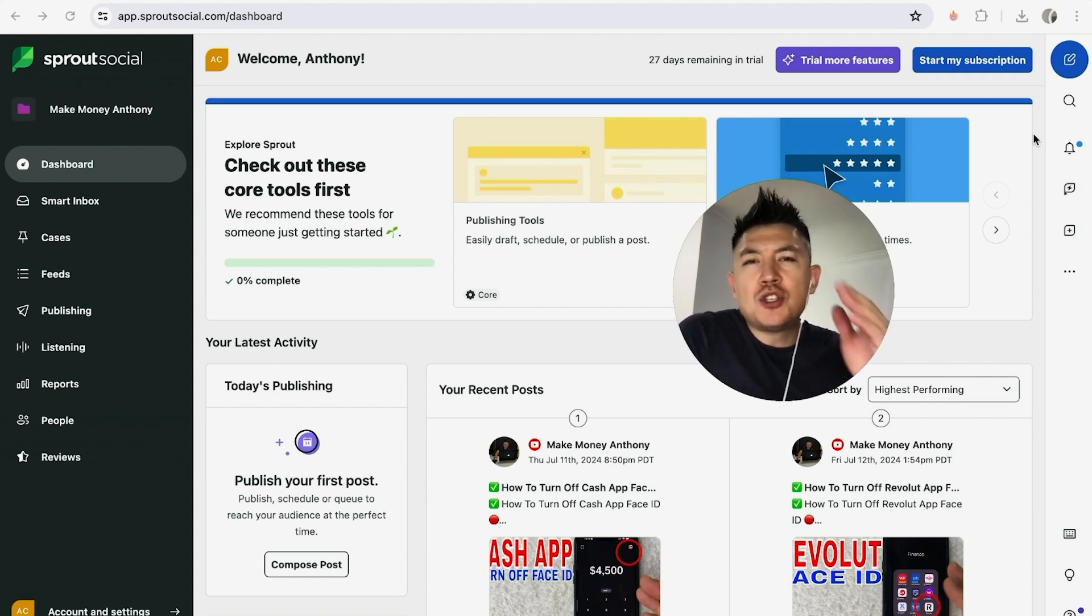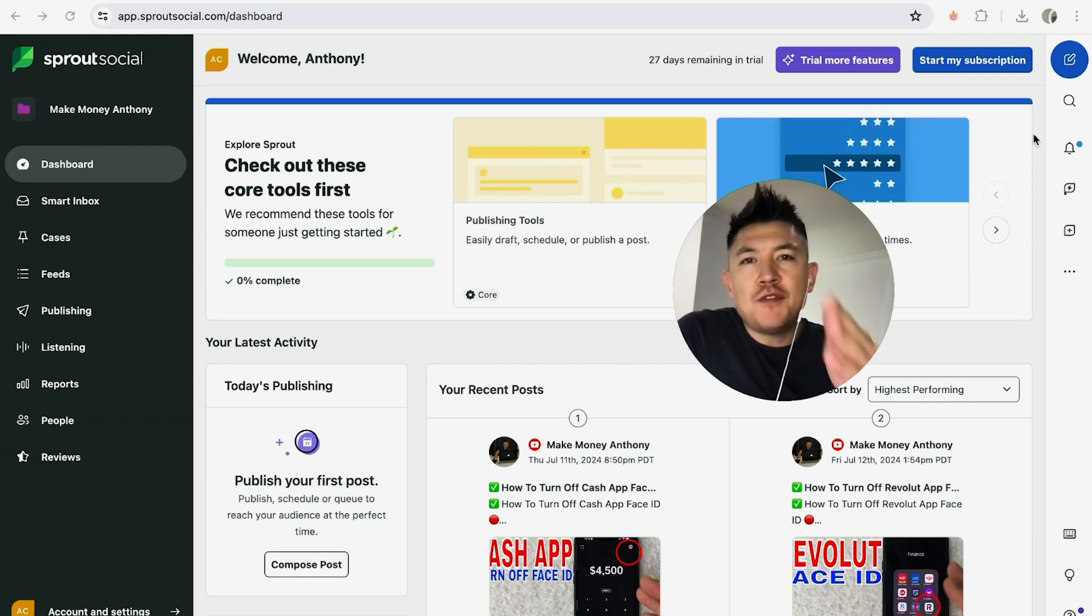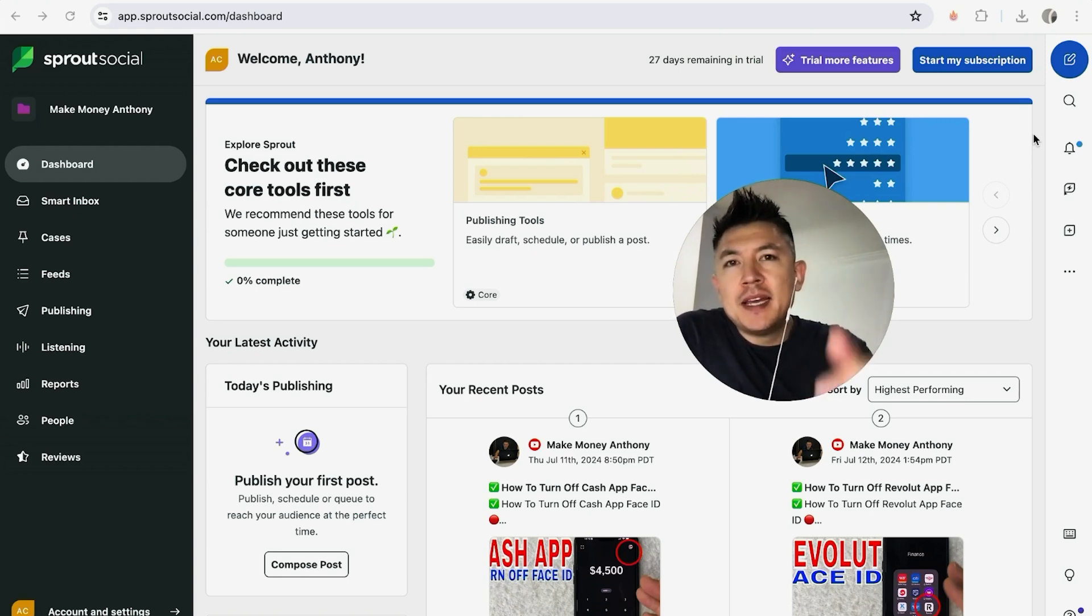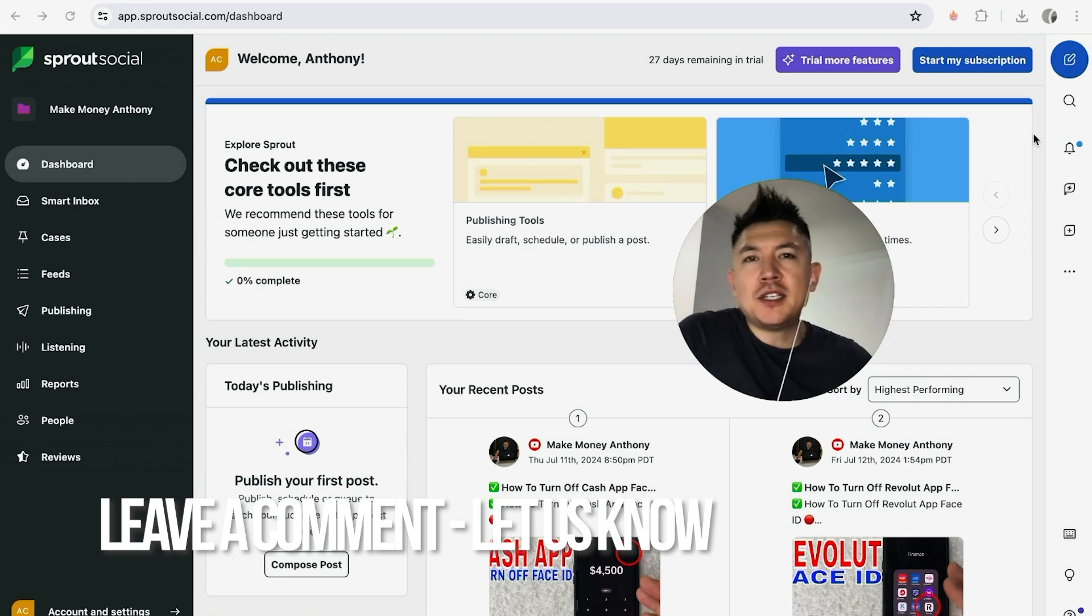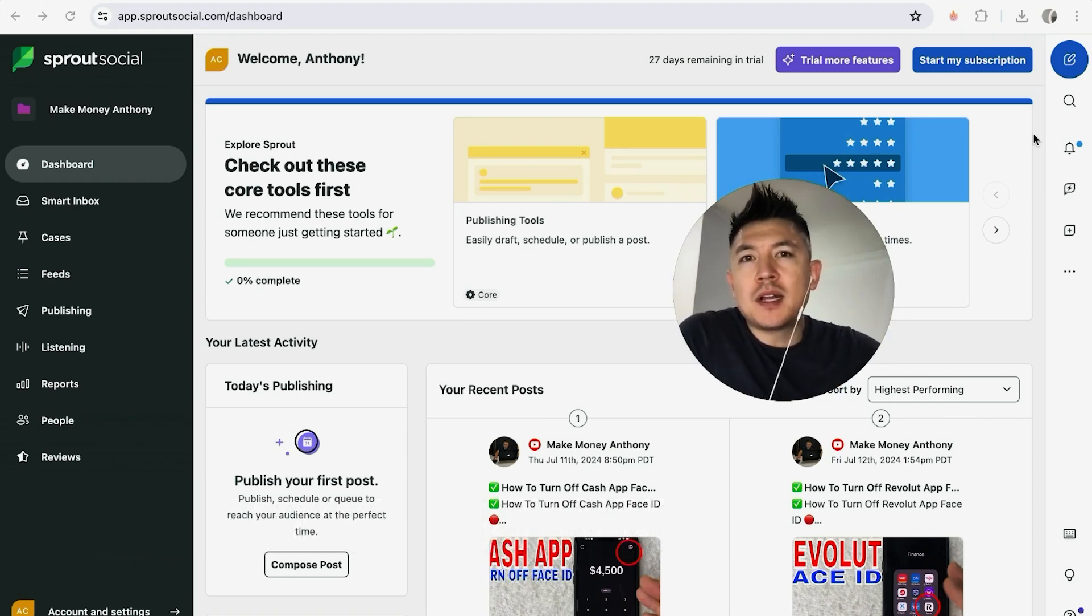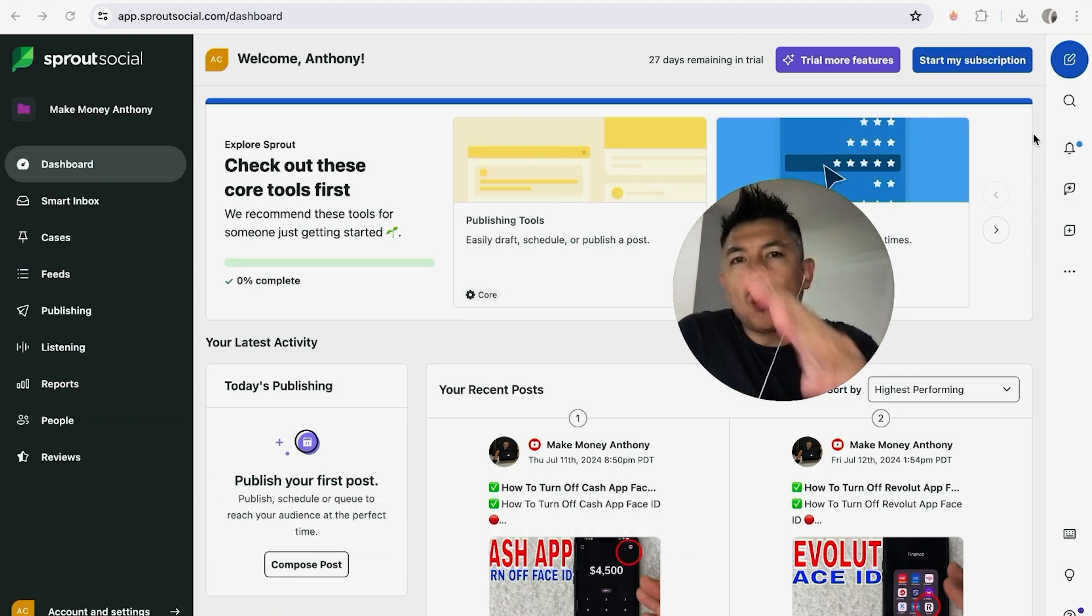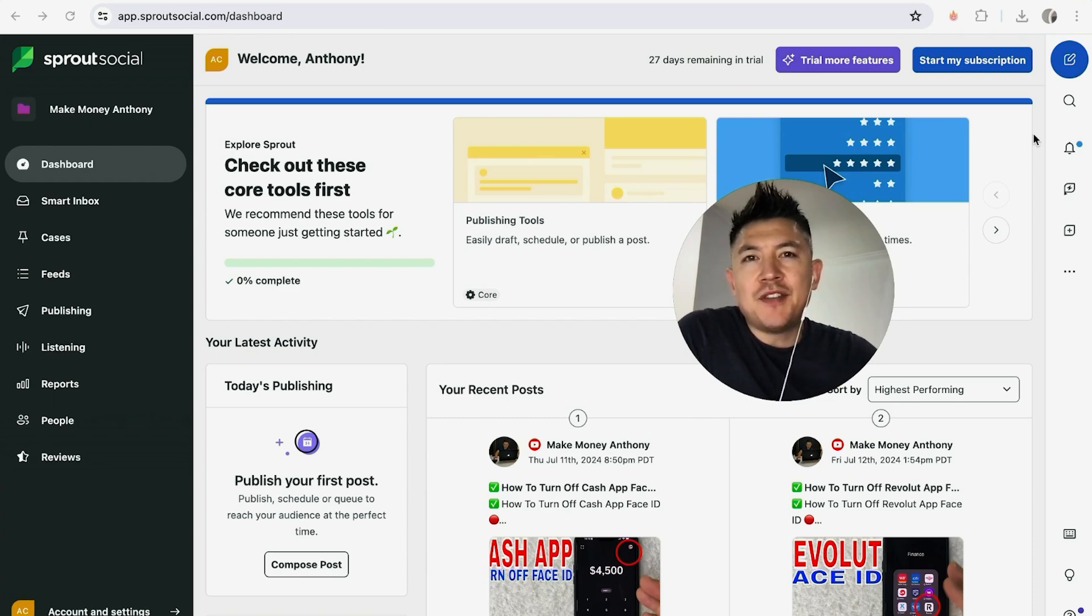So there you have it guys. If you're wondering how to post to your social media using Sprout Social, that's the easiest way I know how to do it. If you know an easier way, be sure to leave a comment below and let the rest of us know how you did it. Hopefully you found that video useful. If so, click thumbs up or maybe consider subscribing to my channel. I hope to see you on the next video. Thanks again for watching!